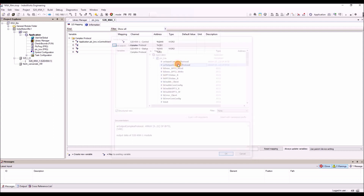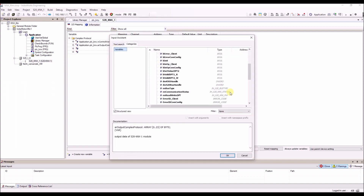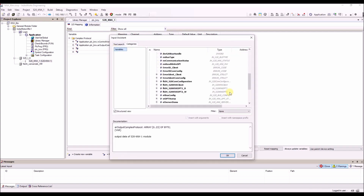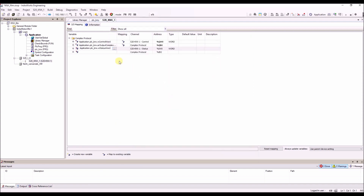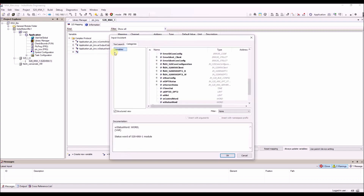Then the outputs, then the status word, and at the end the complex protocol array for the inputs.